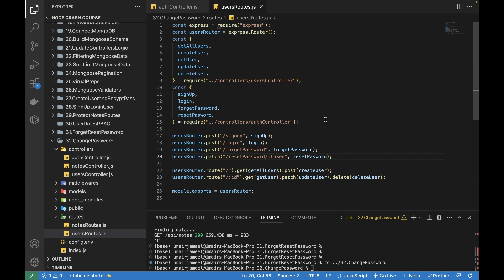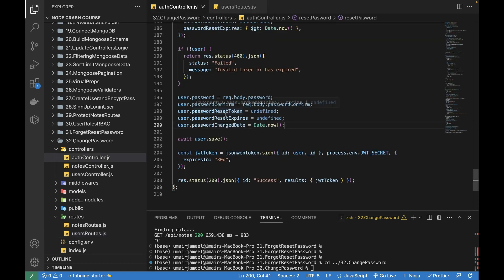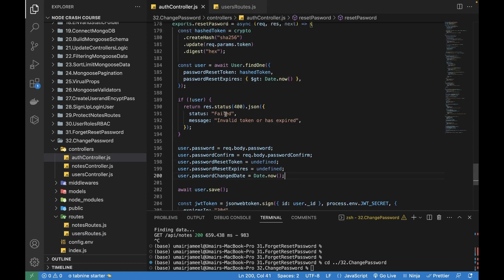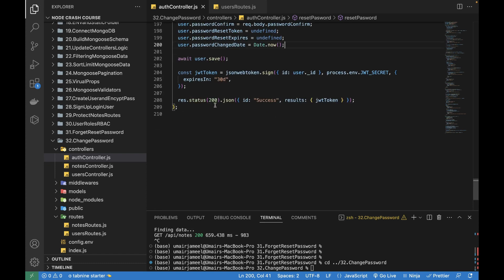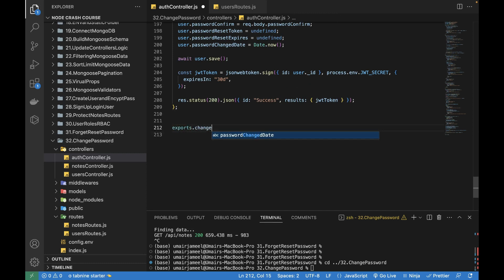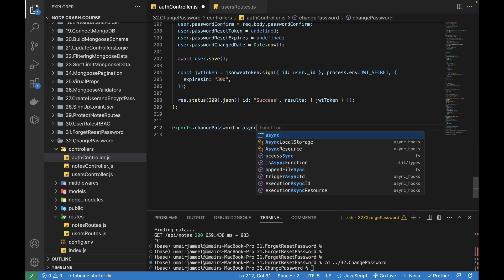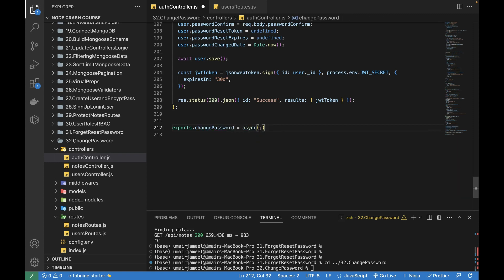I'm going to create another route in my auth controller file. Just like the reset password, I'm going to create a change password function — writing exports.changePassword using async/await, with request, response, and next parameters.